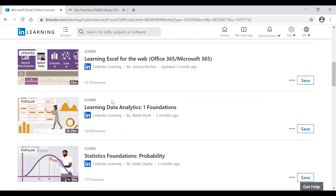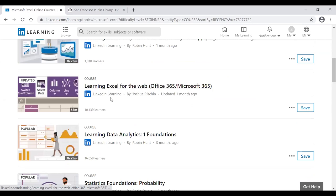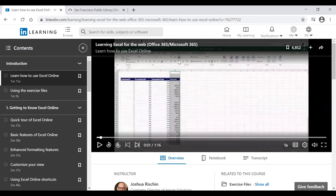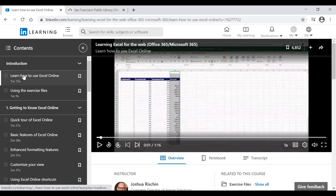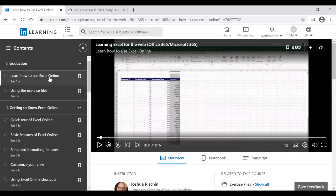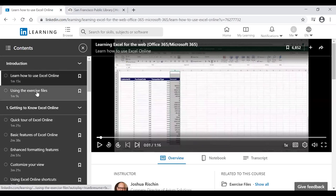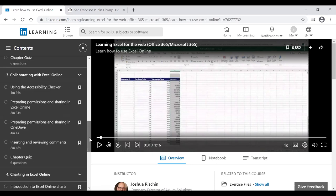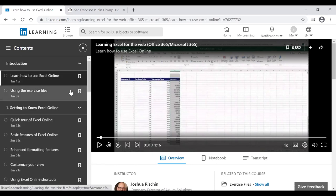Let's click on a course — for example, 'Learn Excel for the Web.' This brings you directly into the course. In the middle of the page you can see the course video, and on the left side you see all the topics available — typically starting with an introduction followed by all the course subjects. You can see how long each section is, such as one minute 15 seconds, two minutes, three minutes, and so on.